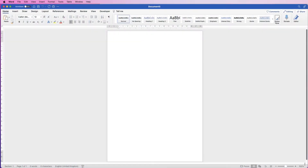Hi, welcome to the channel. Today I'm going to be showing you how you can insert images into a table, and this is any image you like of any size.